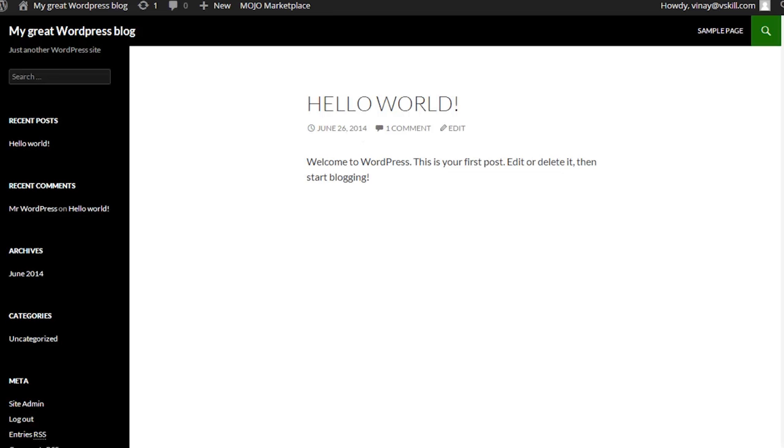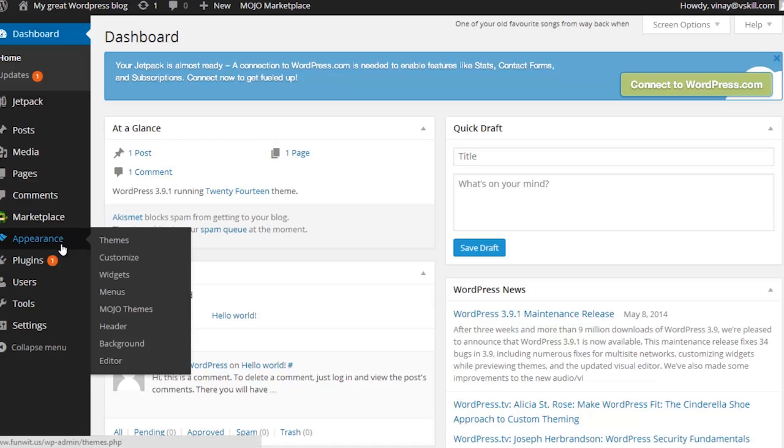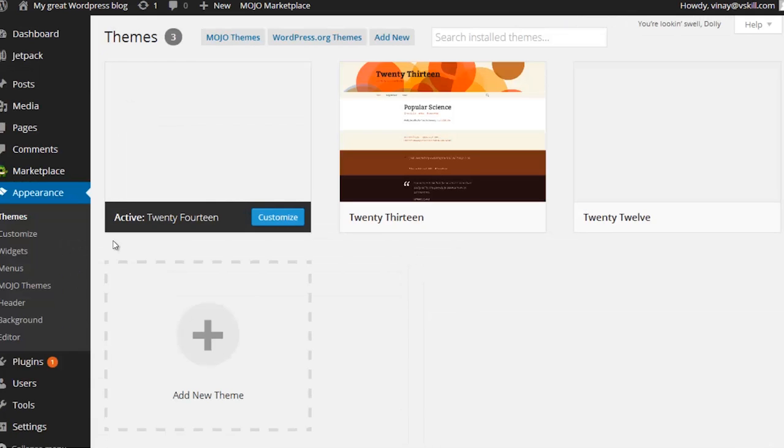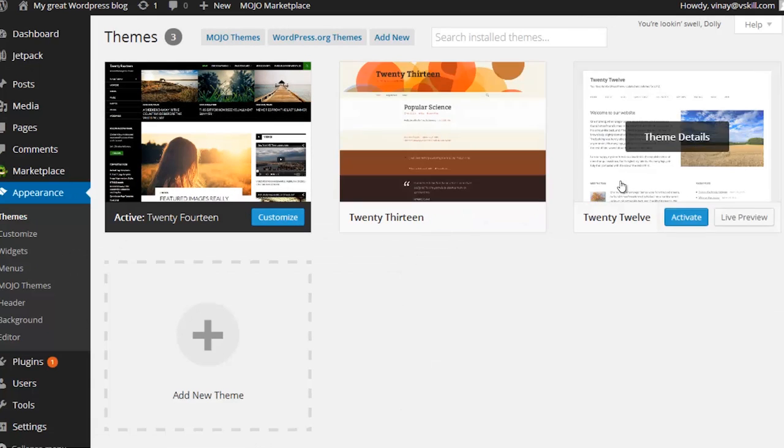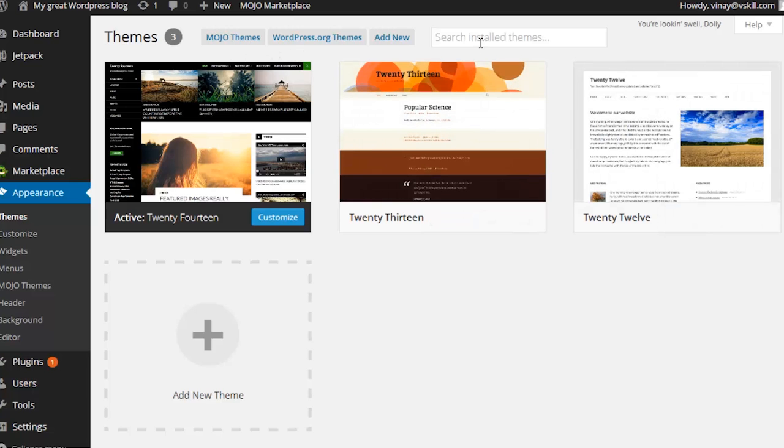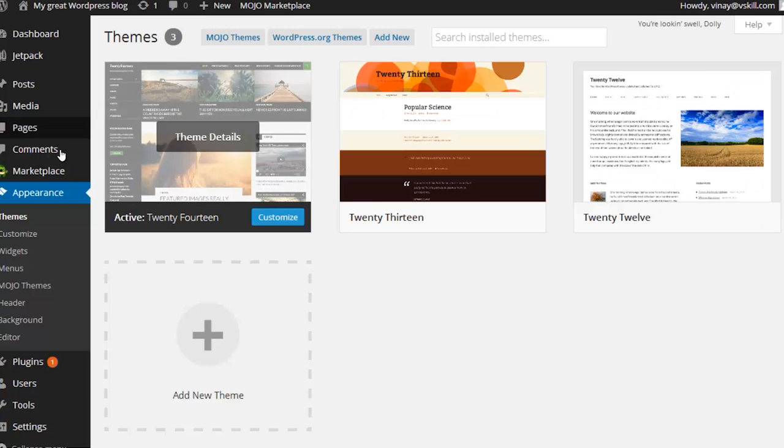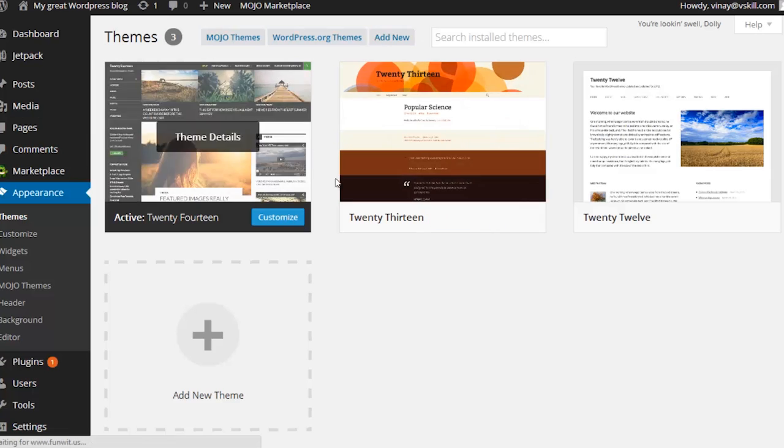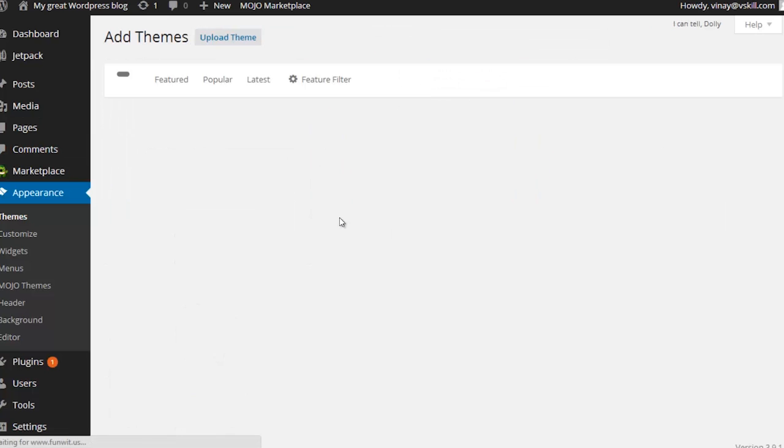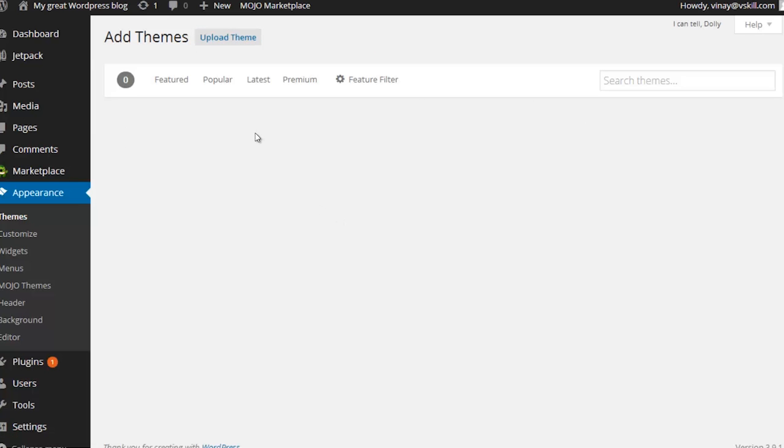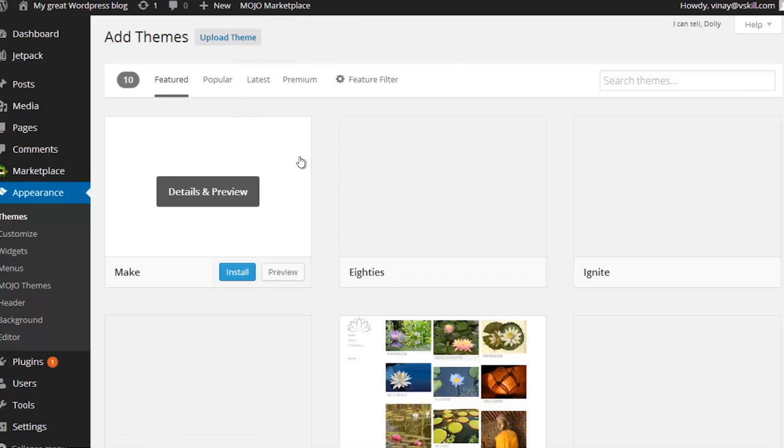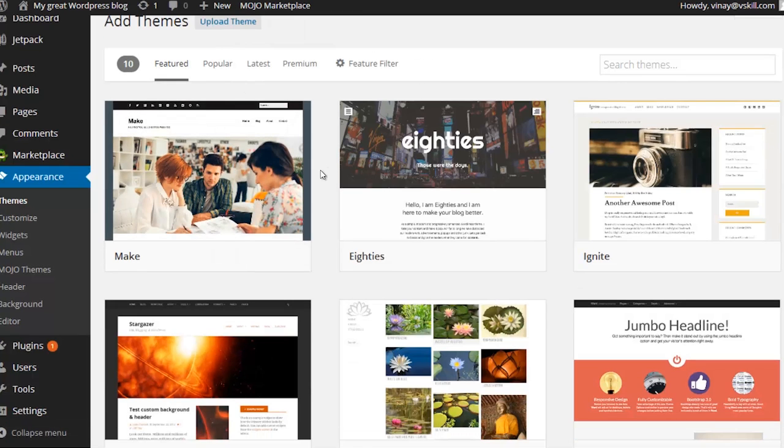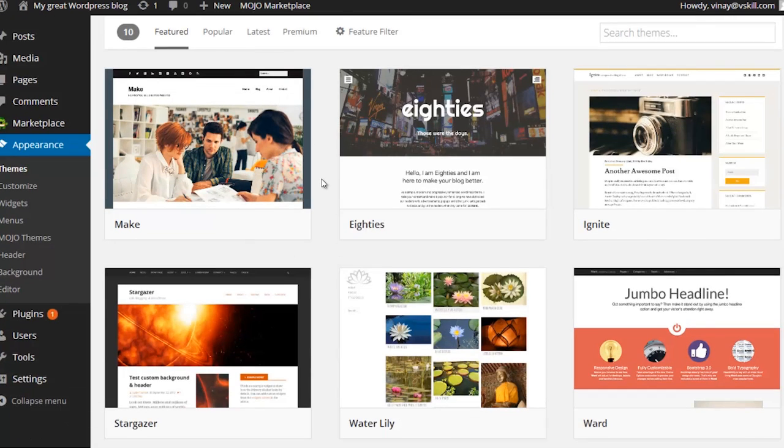Changing a theme in WordPress is really easy. Just head over to Appearance and go to Themes. From Themes you've probably got a few that are already installed, and you can also easily search for new themes by clicking up here to Add New.